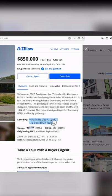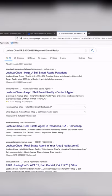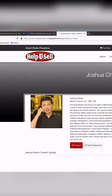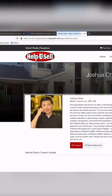So go ahead and copy the listing agent information here, paste it in Google, and find their email and phone number.